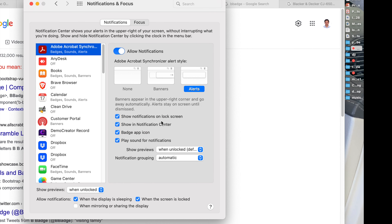Show notifications on the lock screen — when you wake your Mac from sleep, this shows app notifications you received while it was in sleep, in the login window. If you don't check this option, you can't see notifications when you wake your Mac from sleep.